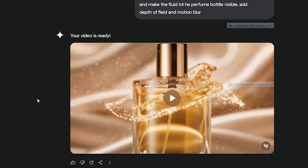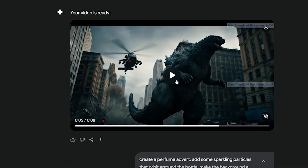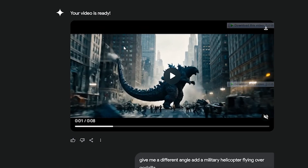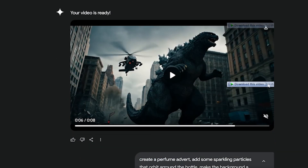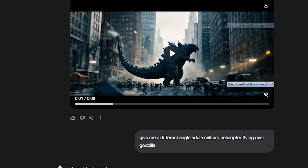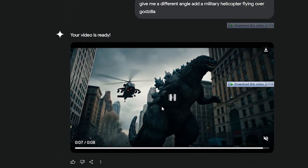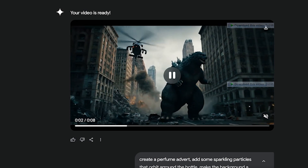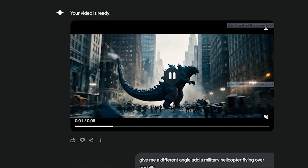I still have faith in the 3D industry — it's still a strong industry because it's quite demanding. Directors really want a lot of control over what they're producing. If they want a military chopper in a scene, they don't want you to recreate the entire environment and animation — they just want to add the chopper. You can see we even lost the crowd, because the prompt was just 'give me a different angle and add a military helicopter flying over,' and the whole scene changed. No director would allow that.